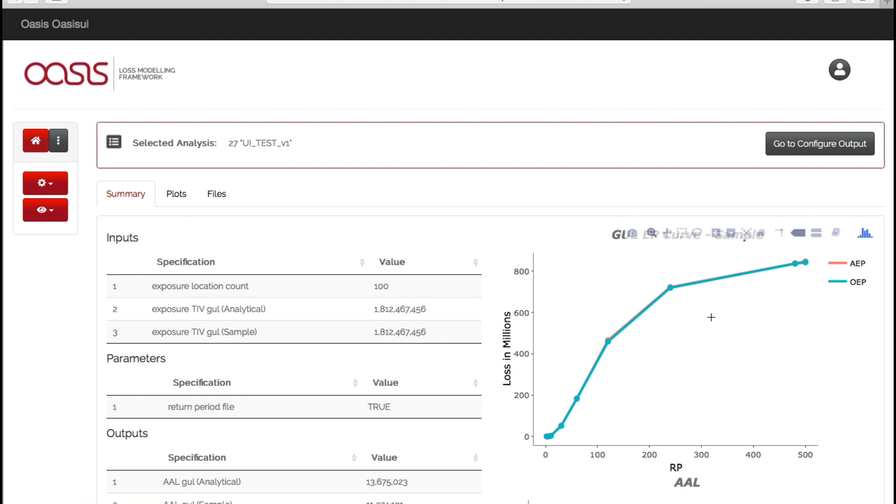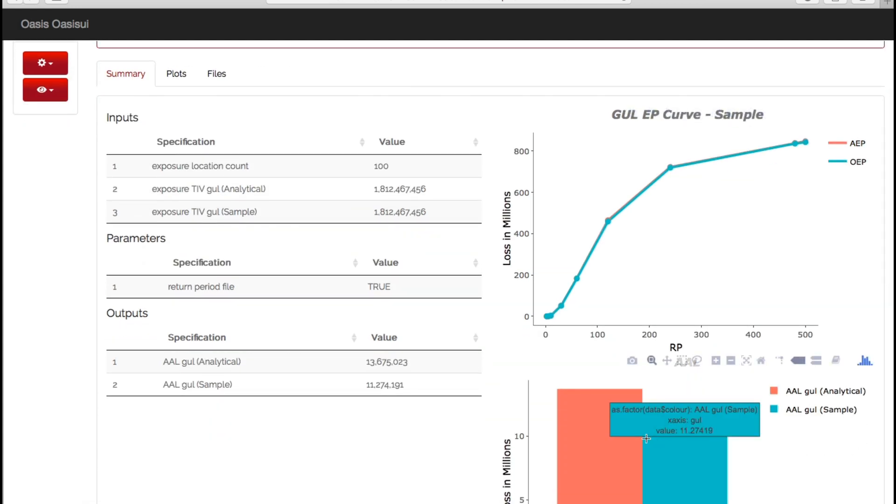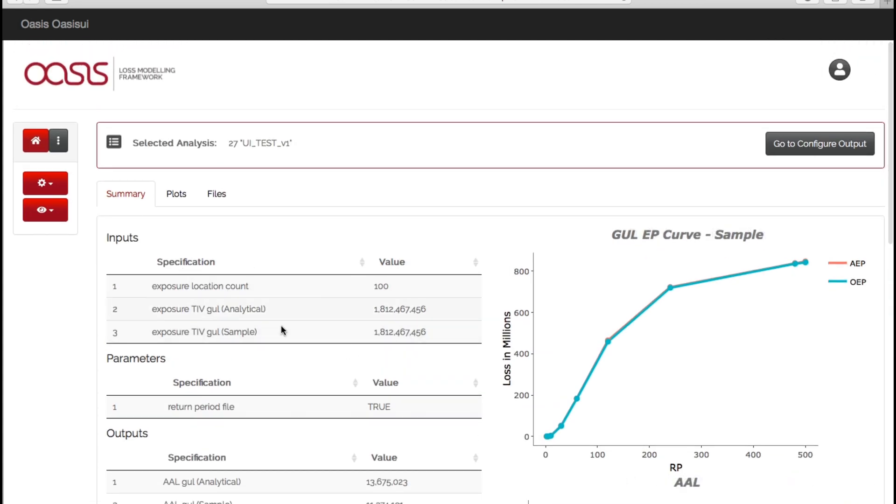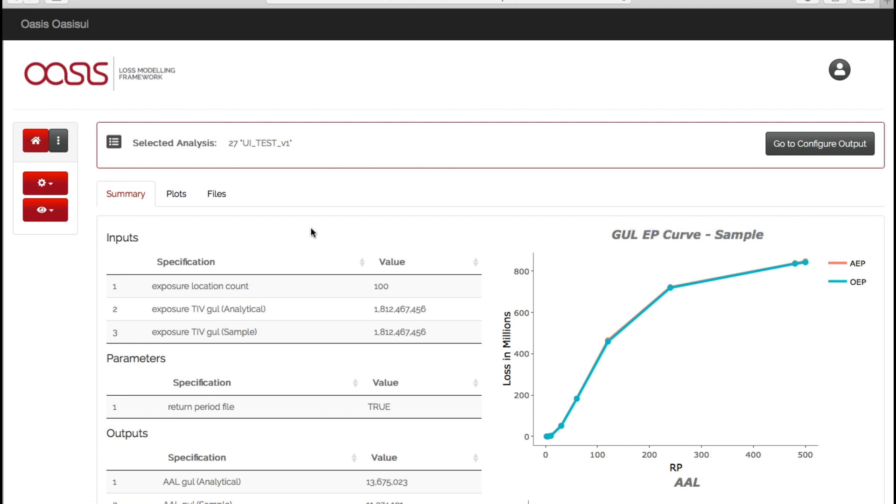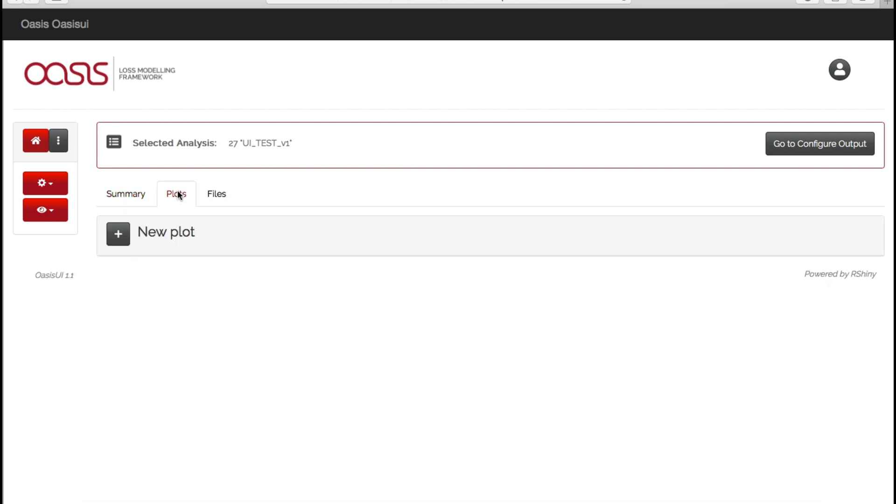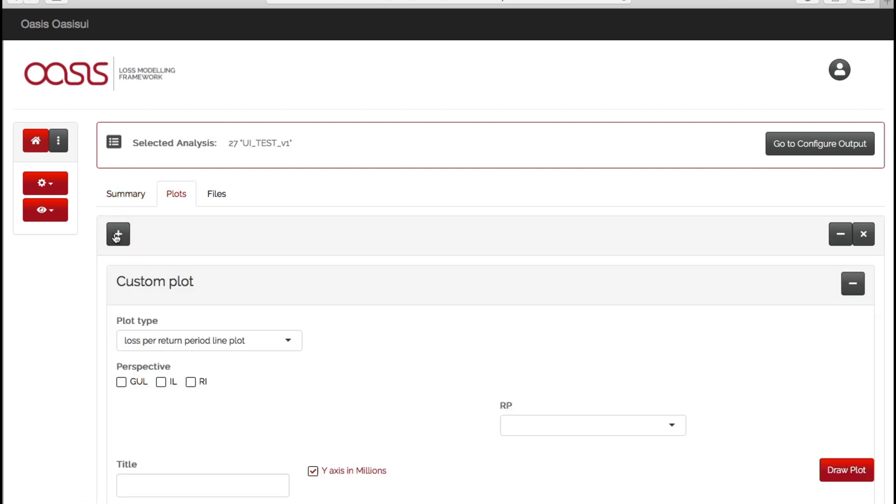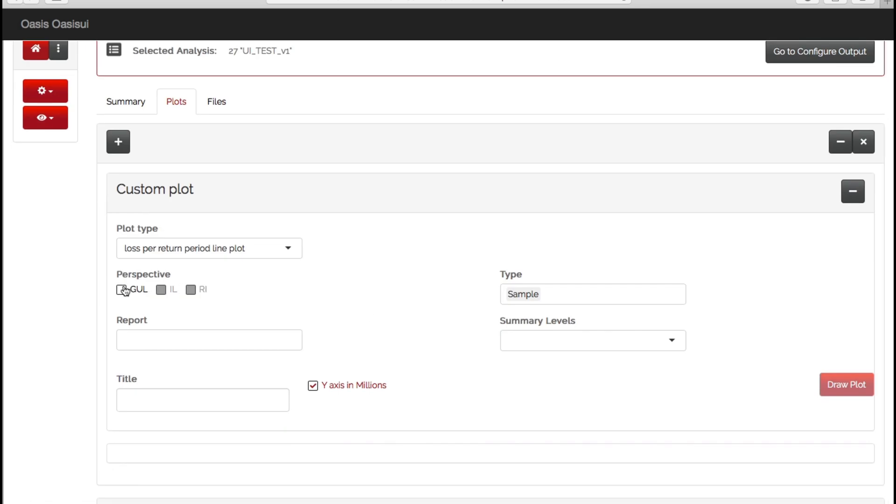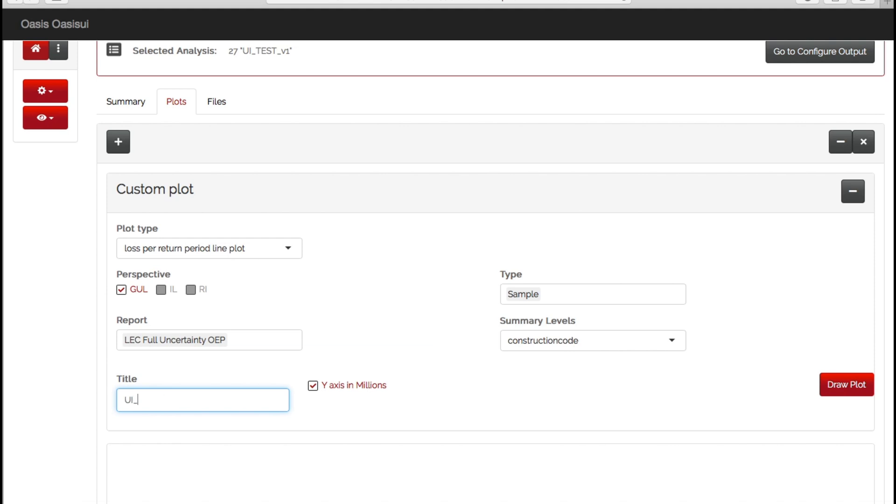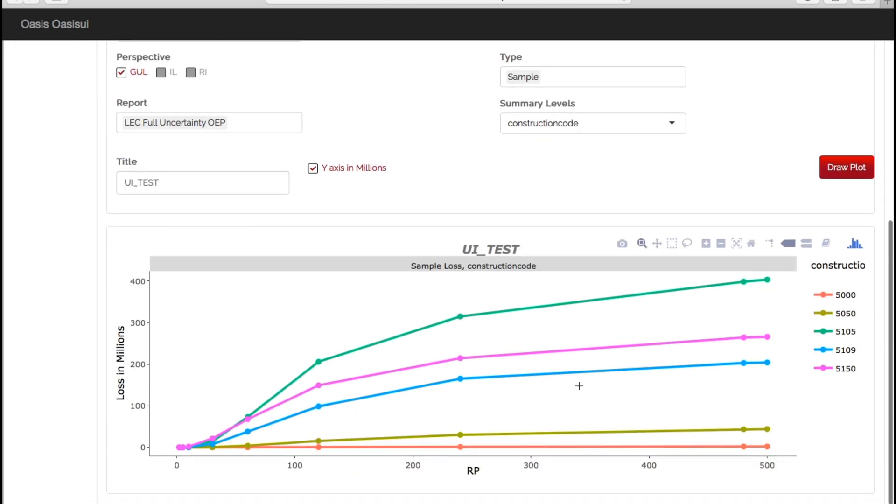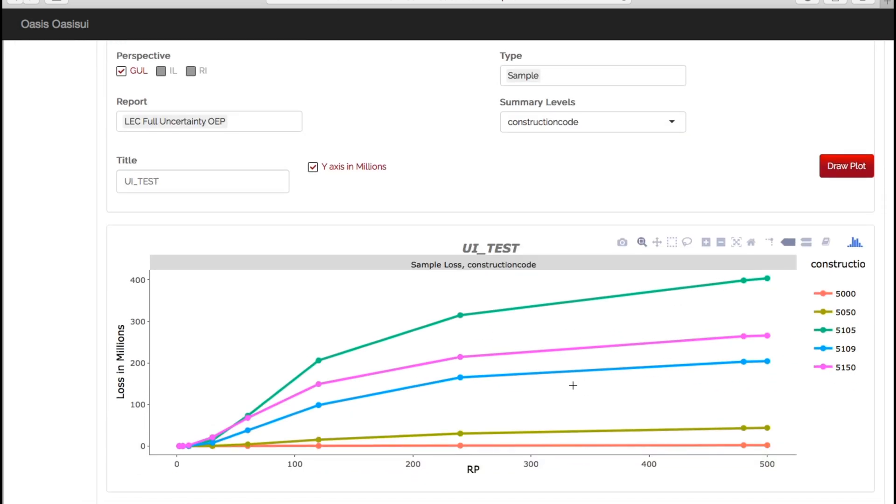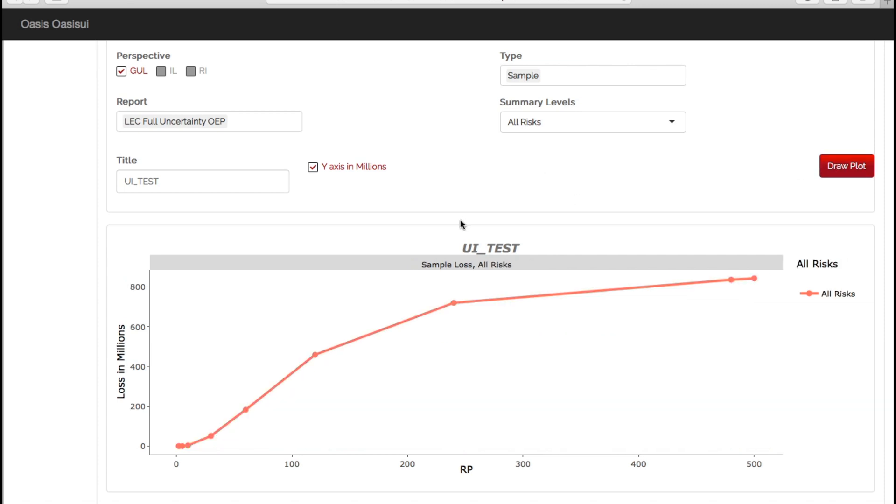So proceed to dashboard, and here is our basic model output summary dashboard. We have our AP, OEP curves, and our AAL plots, and our exposure information. All of these can be exported and then edited in reports if you want to, or we can go to the plots tab and start creating our own customizable plots. So if we go to new plots, choose our perspective, we want to see an OEP curve, we can name it accordingly, and we can see it by the outputs that we chose previously. So let's look at construction code, draw plot. So now what we have here is an OEP curve for each of the individual construction codes. And if we change that to all risks, draw the plot again, we have the OEP curve for the whole portfolio because it's all risks.